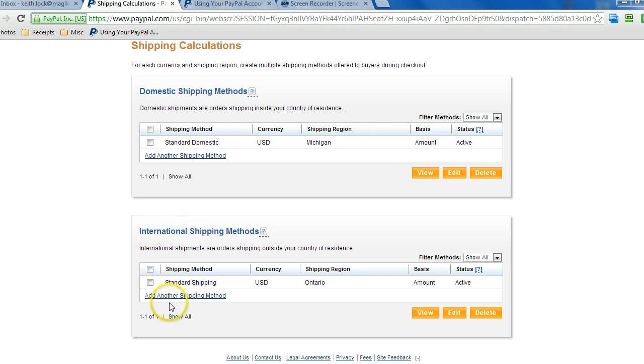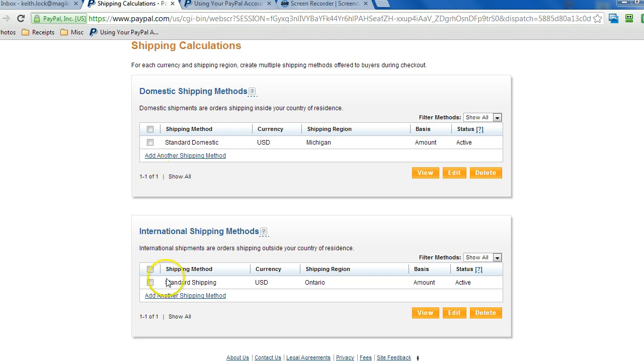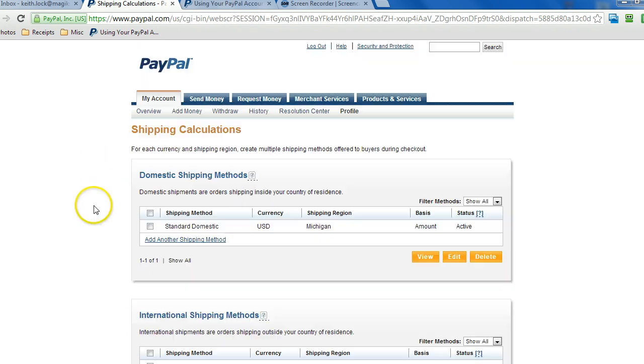Just by clicking on these buttons, these options here. And then continue on through the process until everything's complete. And that's it.